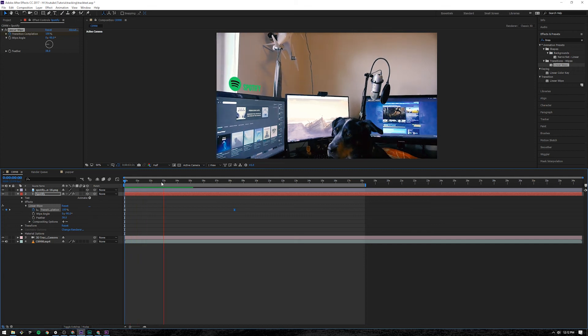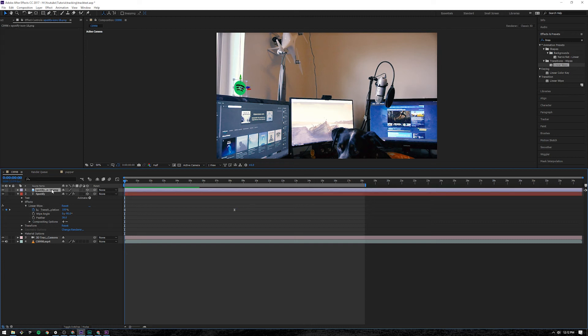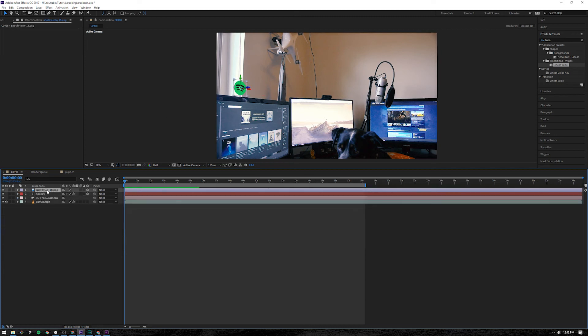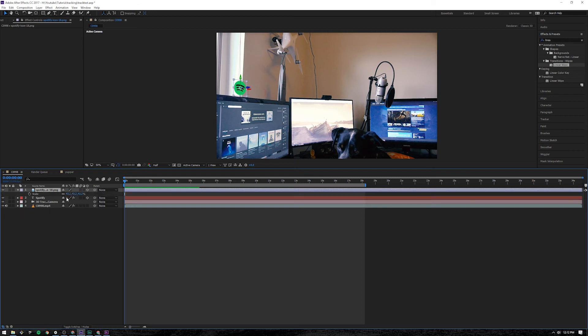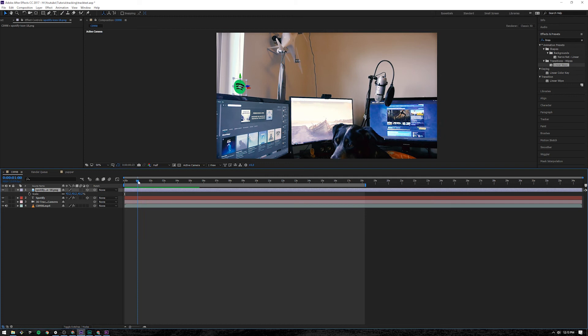So that looks pretty good. And then we'll come up here. Click the Spotify logo. We want it to kind of pop in. So click that Spotify layer. Press S for scale. Go to where you want it to pop in. I want it to pop in in about one second into it.